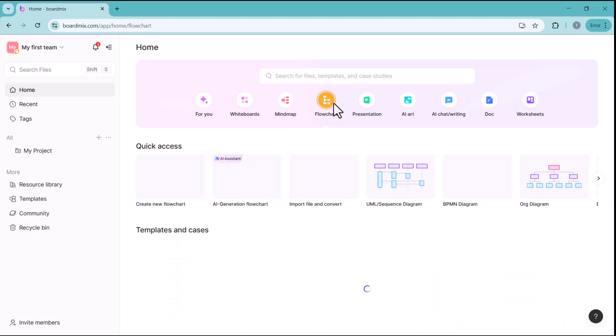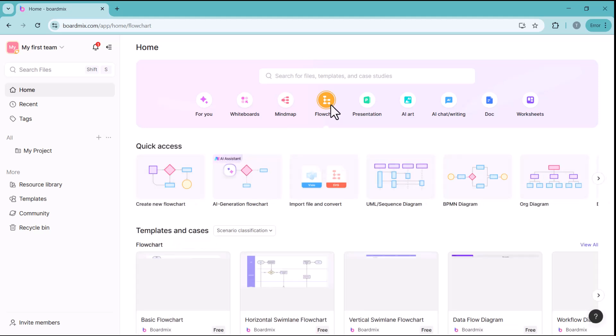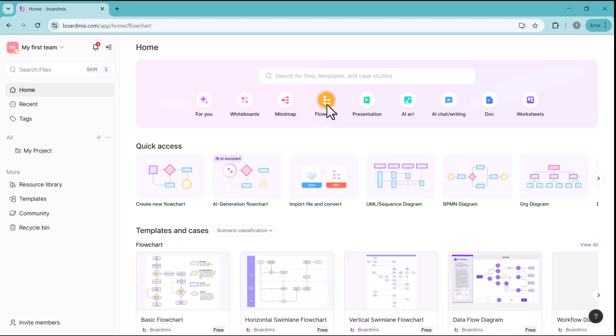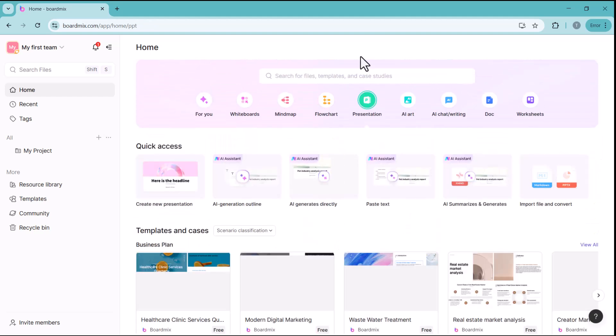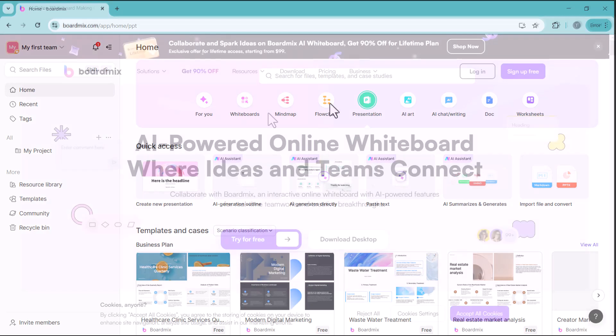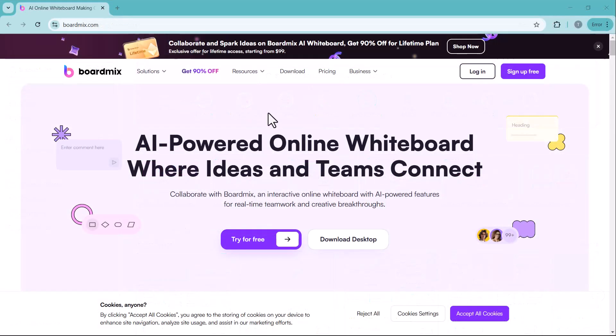BoardMix is the ultimate AI-powered online whiteboard designed for seamless team collaboration. Whether you're working on projects, mind mapping ideas or building flowcharts, this tool makes everything effortless.